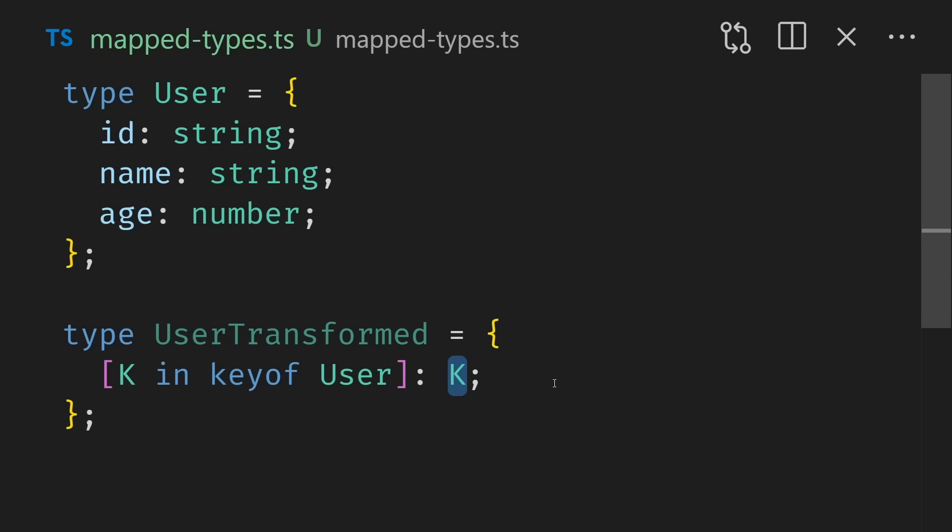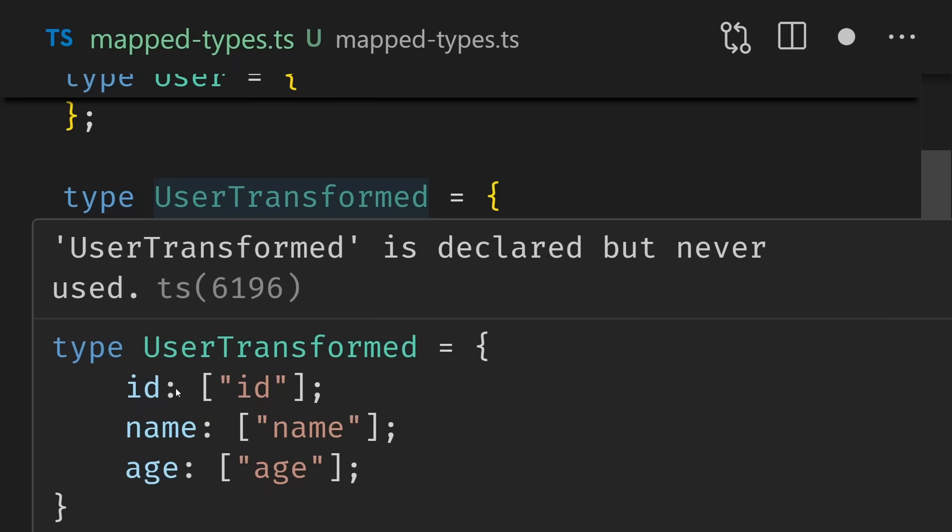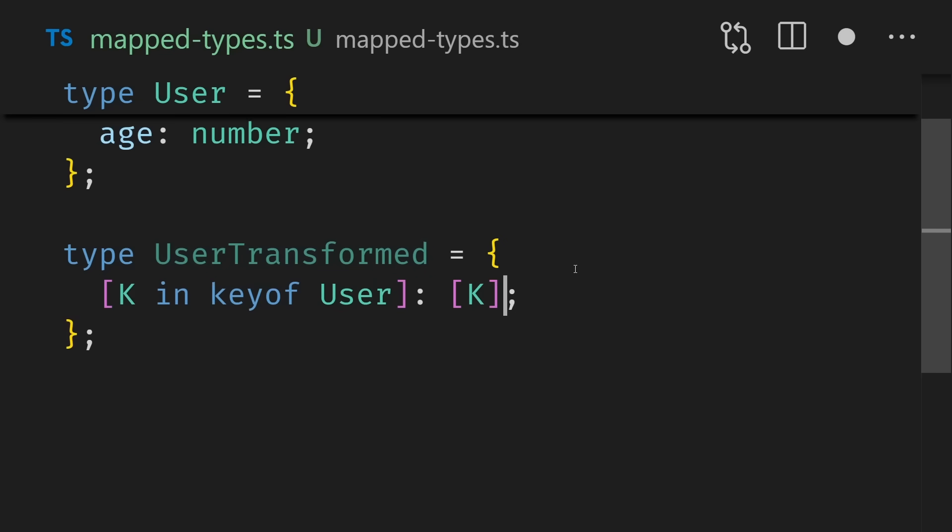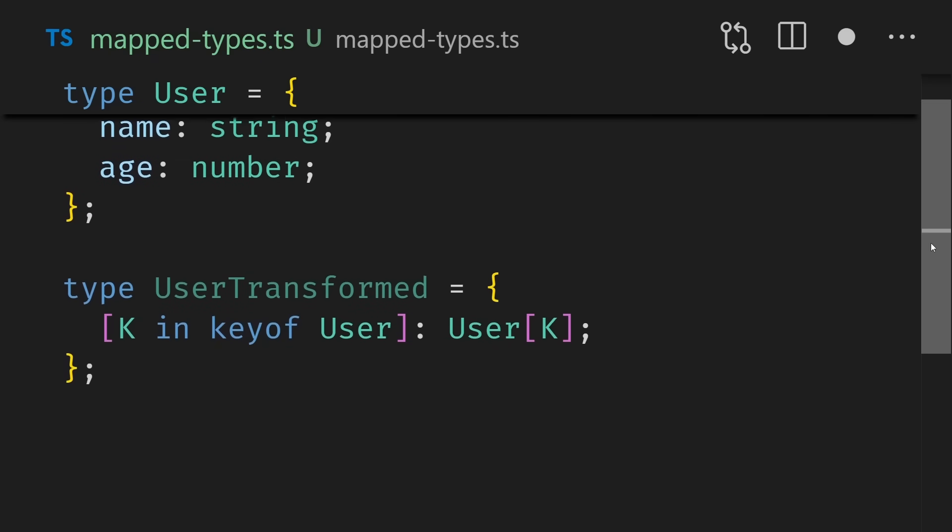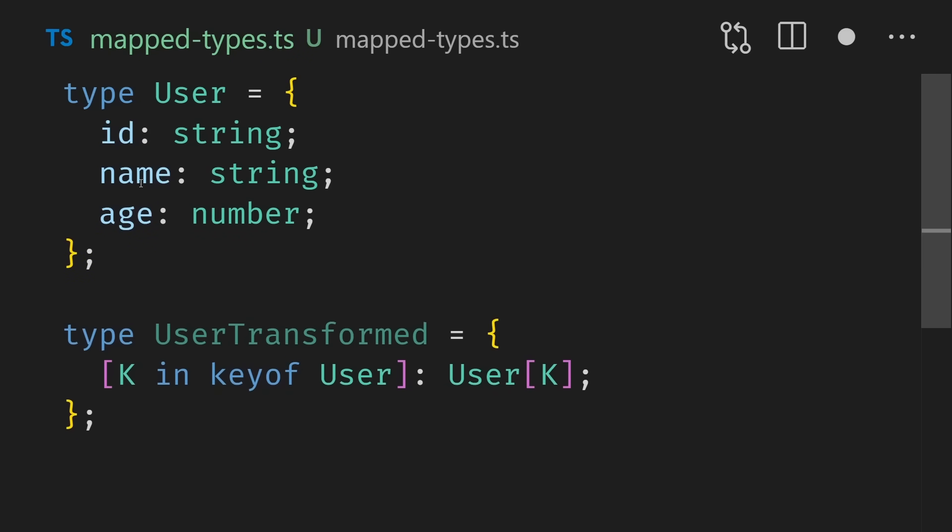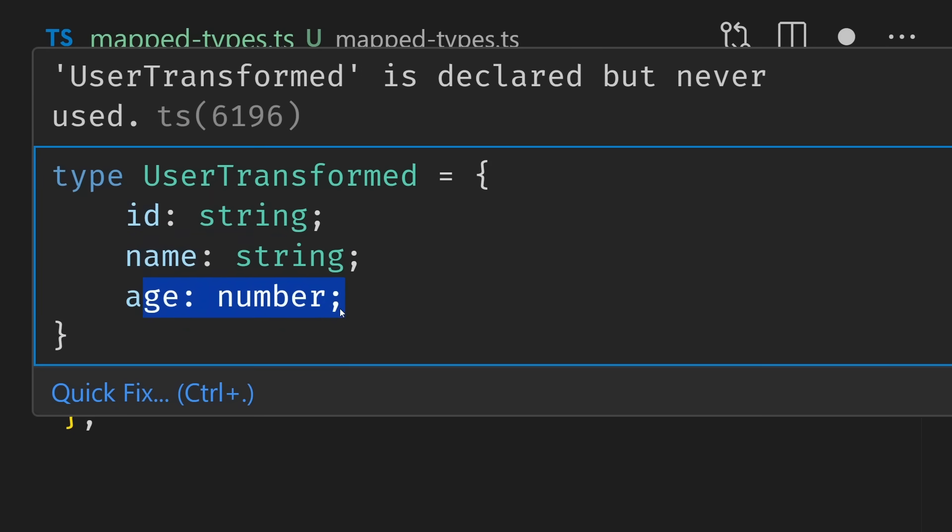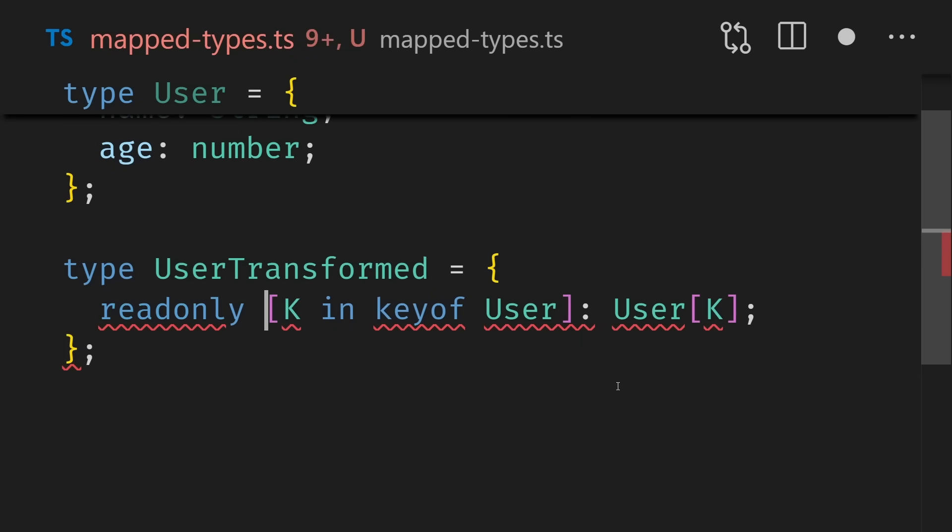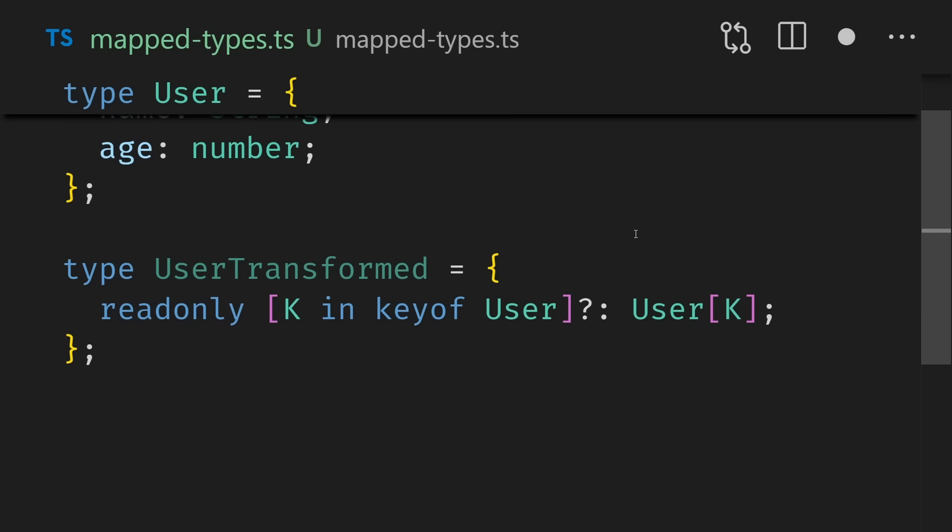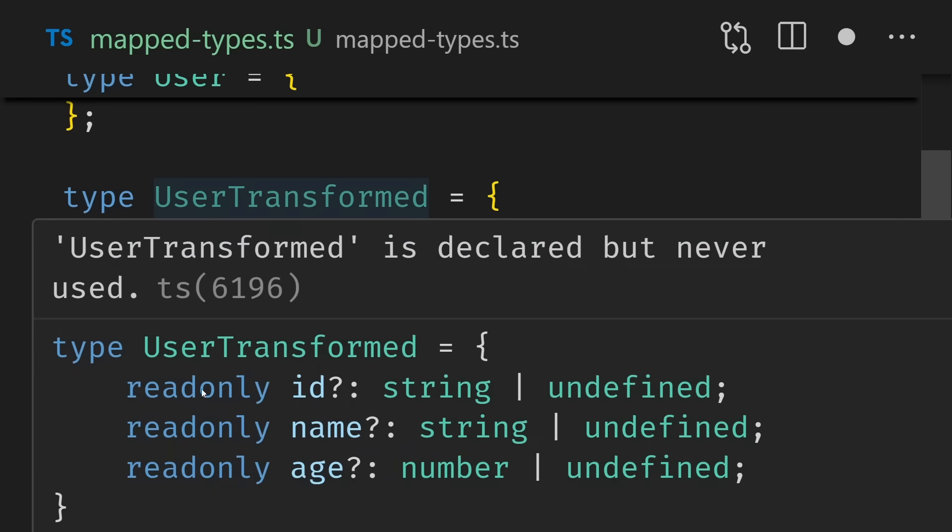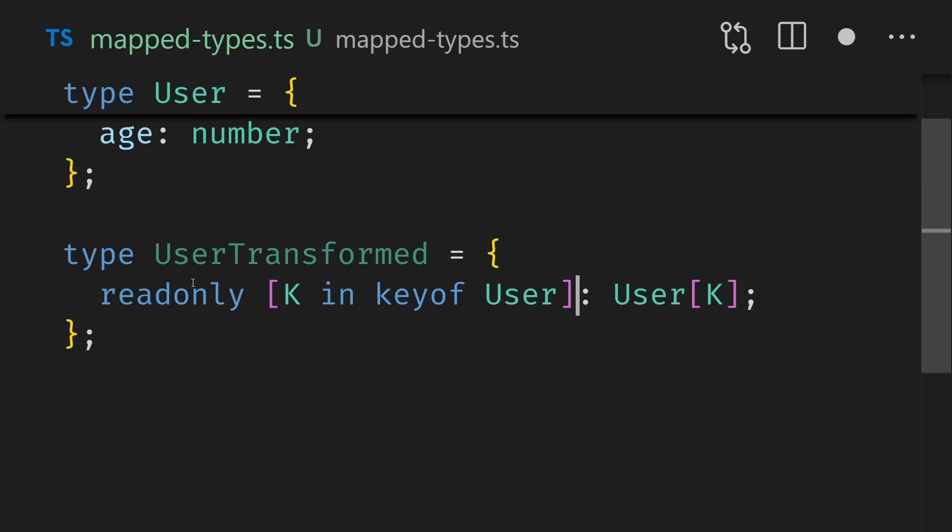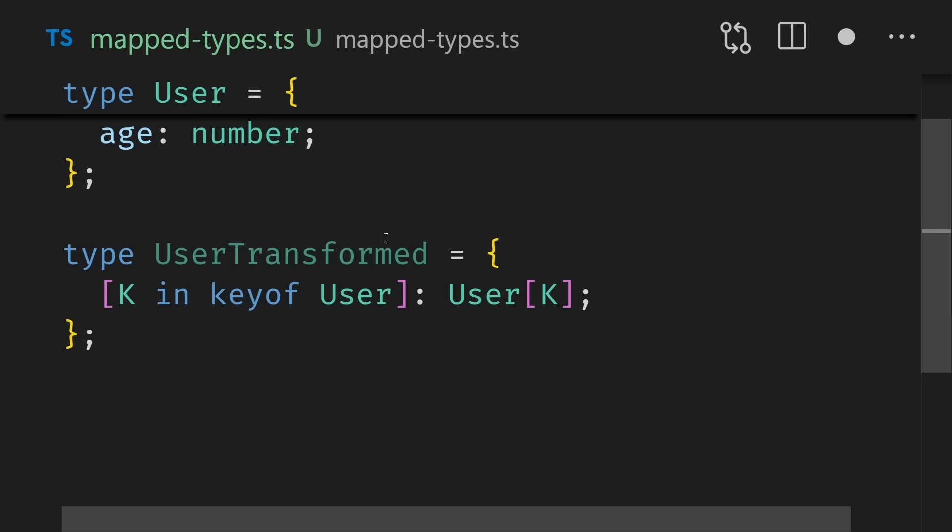Then for the value of that property, you then have access to the current key that you're on and of course, the user that we're currently iterating over. In this case, our user transformed is going to be an object where ID has ID next to it, name has name, age has age next to it. We can do anything we want inside this property. We can grab that and put it in a tuple, for instance. Now we have ID as a tuple with ID inside it, name is a tuple with name inside it. To grab the current value of the thing that we're on, we can take that key and we can use it to index into user. So now we've done a funny thing, which is we've taken our initial object up here and we've recreated it. ID is string, name is string, age is number. We can even do things like make this read only if we want to or read only and key optional.